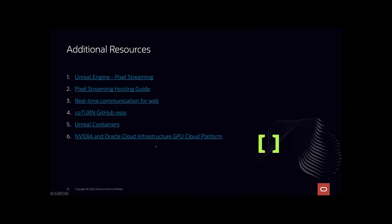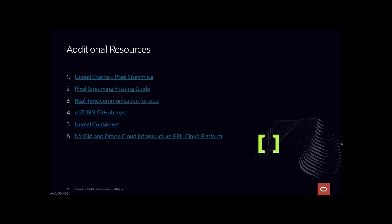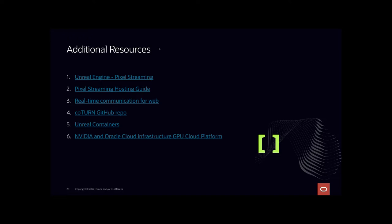There's some additional resources here: the Unreal Engine pixel streaming and the hosting guide. The hosting guide goes into quite some detail about the networking requirements, which we've configured in that back end that you saw there. The real-time communication—these slides will be published. The CoTurn open-source server that we talked about is right there, and the containers for Unreal—you can get hold of those here. That's a really neat way to get involved and start getting up and running with this soon.